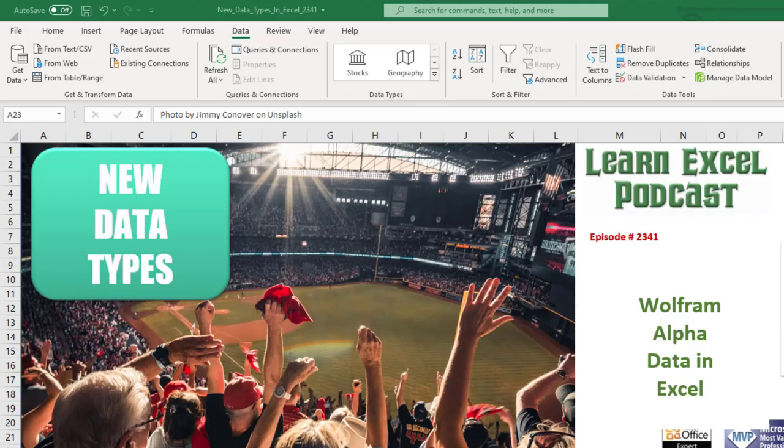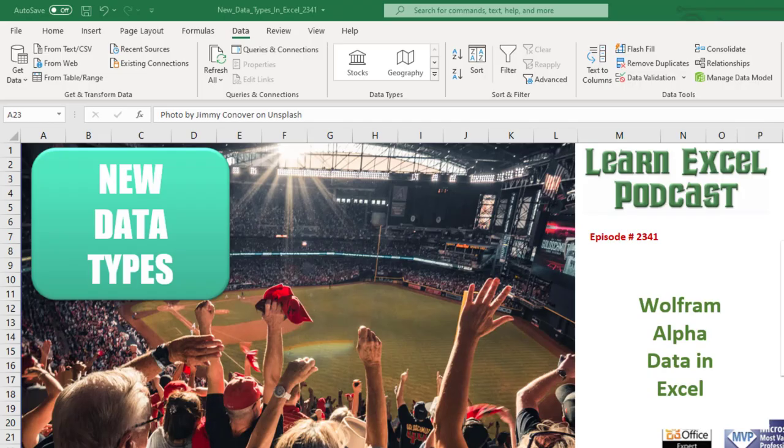Hey, I chose the right shirt for today. The HashBusy. Learn Excel from MrExcel podcast, episode 2341. Wolfram Alpha Datatypes in Excel. The first look.